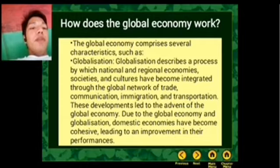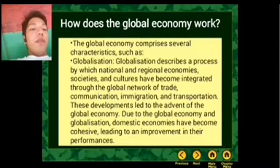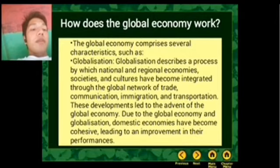Due to the global economy and globalization, domestic economies have become more cohesive, leading to improvements in their performance.